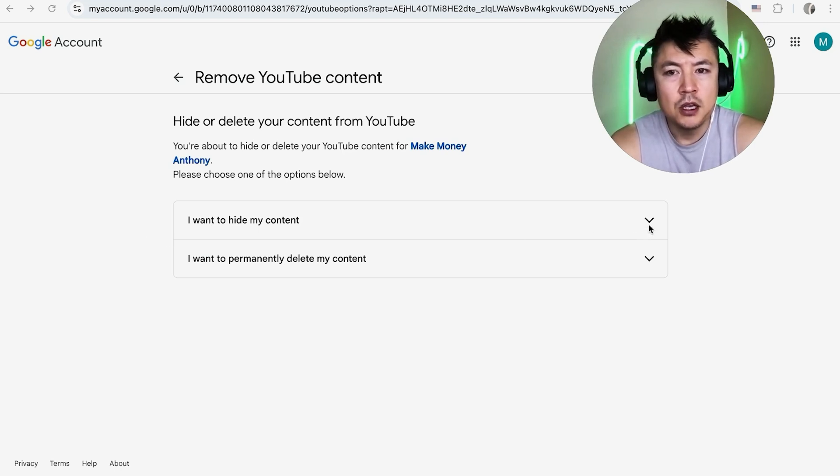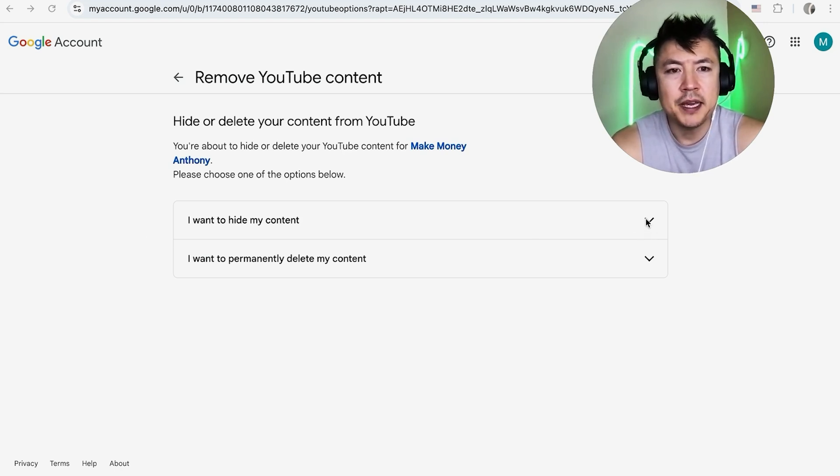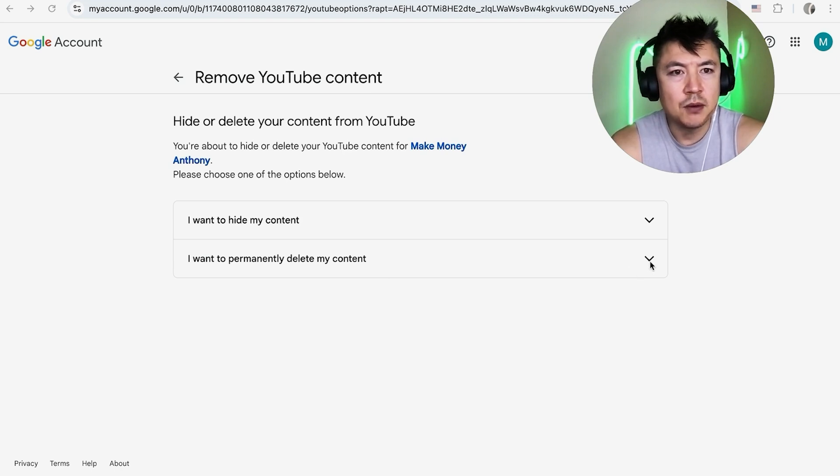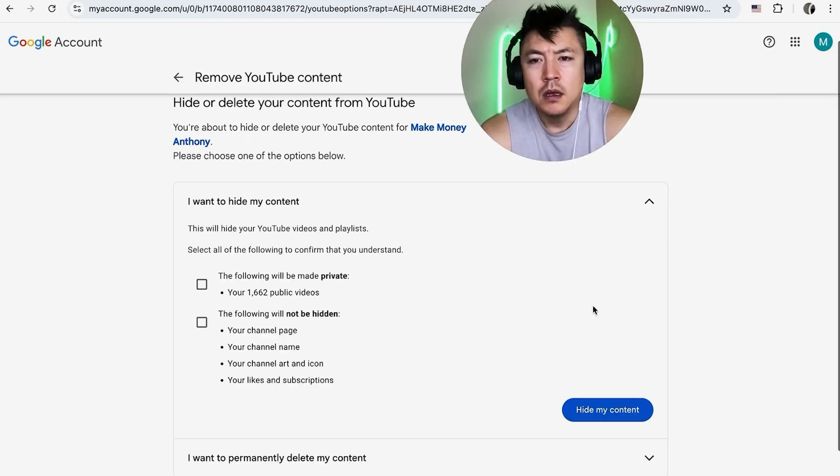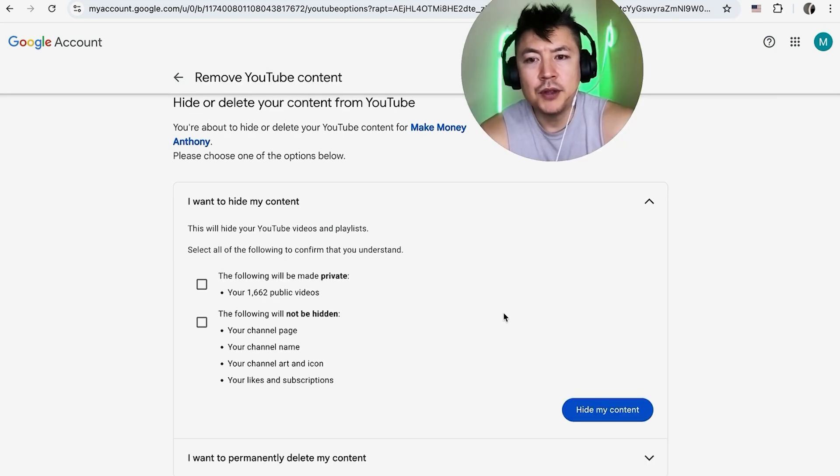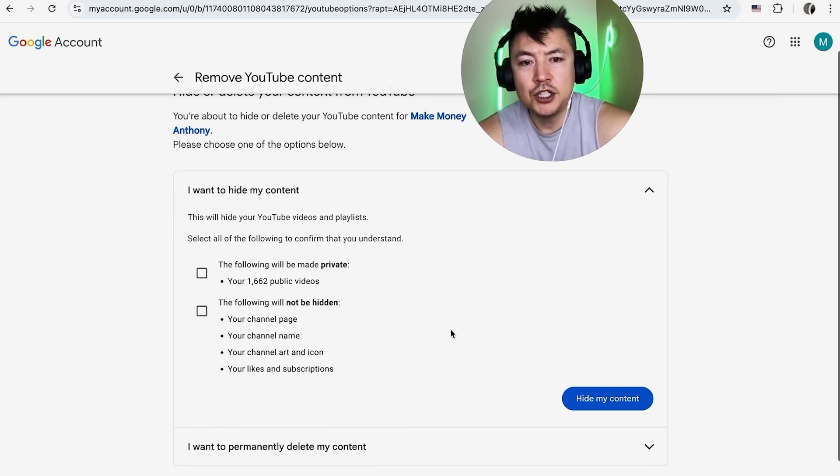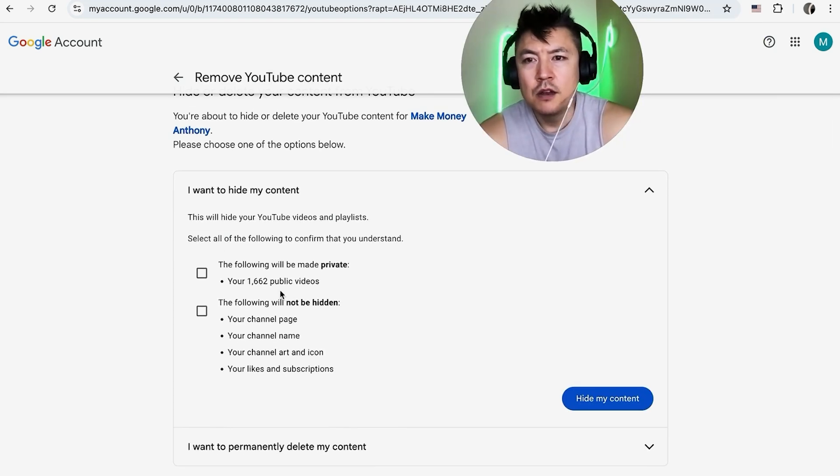it's going to give you these two options. You want to hide your account - so this is going to be making your YouTube channel private. You can also delete it, but that's not what this video is about, so I'm going to go ahead and open this arrow.